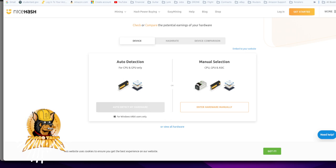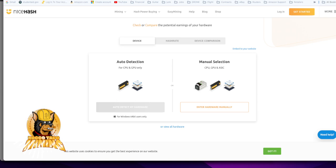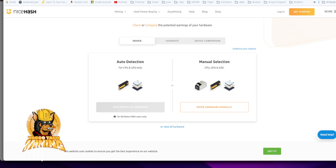The only downside is you don't get to pick. You can't go mine Raptorium and that crap, but who cares? I'm just going to mine on NiceHash and go with that. So question of the day is, is CPU mining profitable right now?